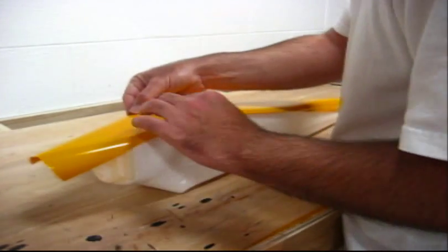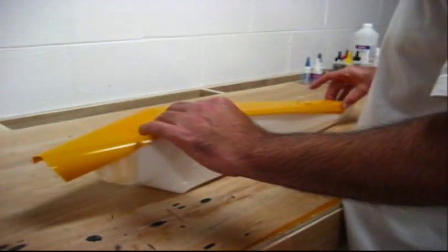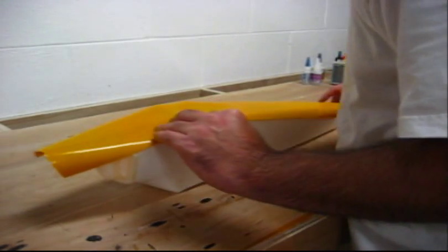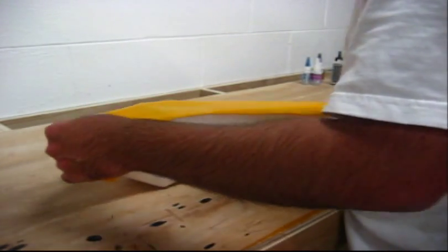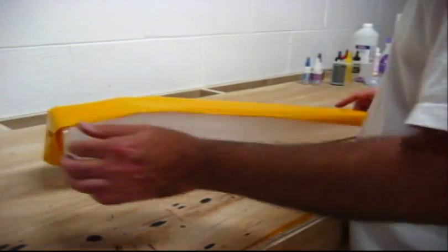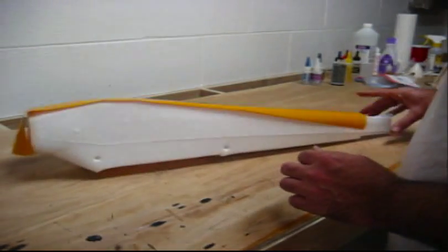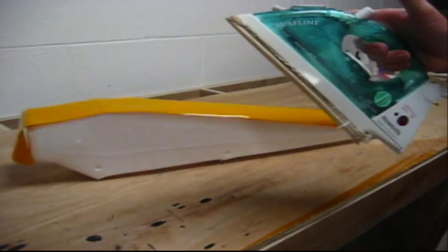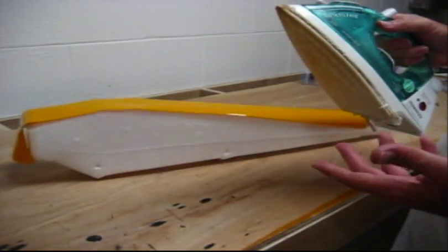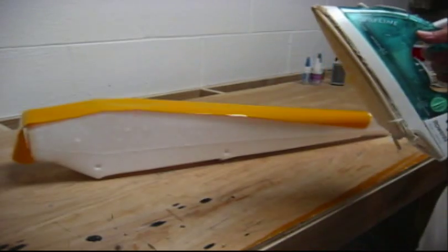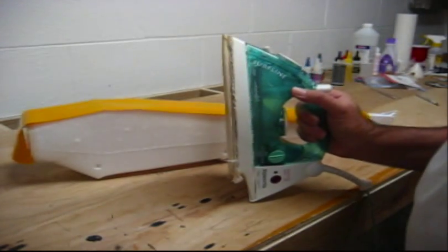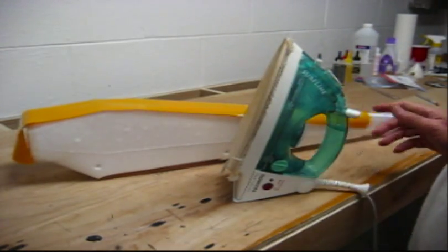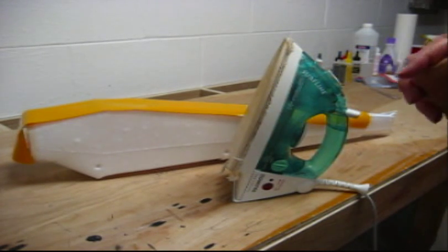If you've never done this before, you probably want to practice on a couple of different pieces of the plane that aren't important. That way, you kind of get a feel for how this stuff works. And, what I use is just a typical iron on its lowest setting. They sell particular items, irons, just for this. And, that's fine.